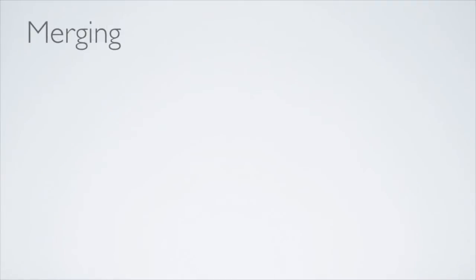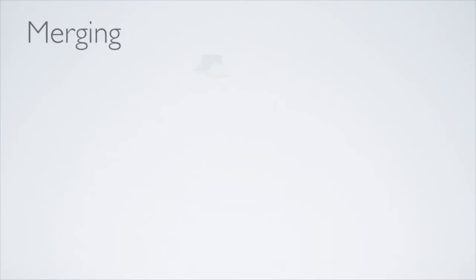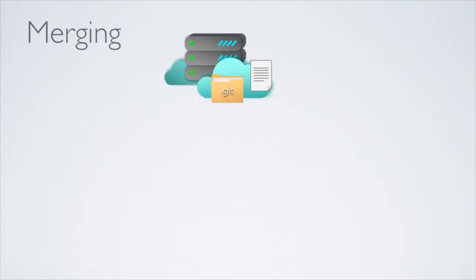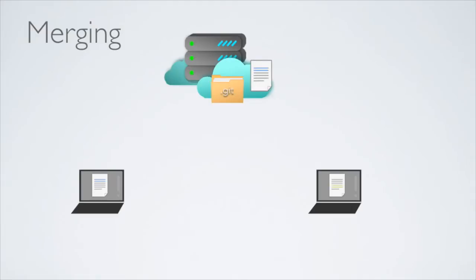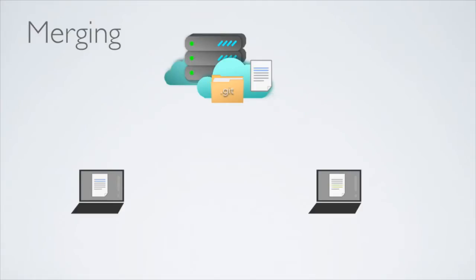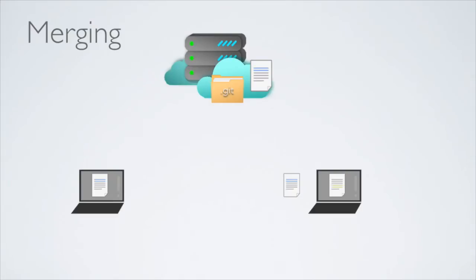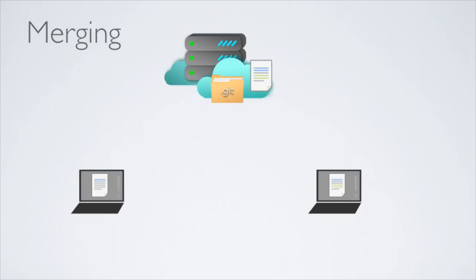Next, consider a situation where there are two people and both have made changes to the source code. The first person will be able to push the changes back to the server as usual. But when the second person tries to push the changes, it will be rejected. He will then have to pull the changes made by the first person. If the changes are made to different places, Git will be able to merge the changes automatically. Finally, you can then push the merge changes back to the server.